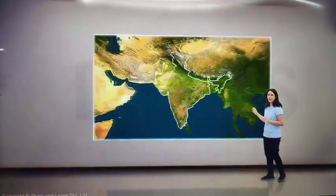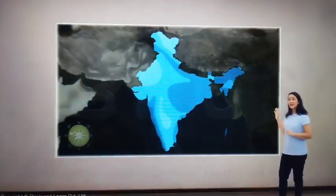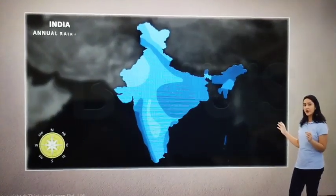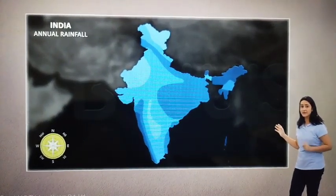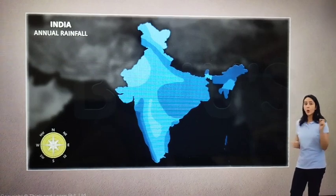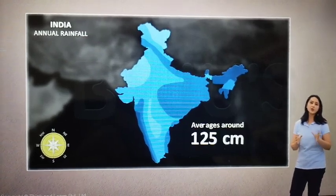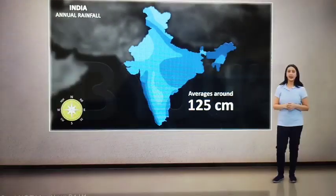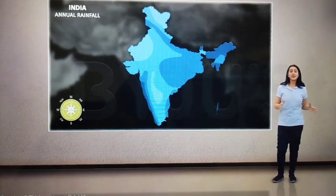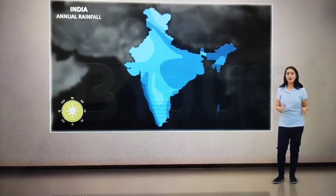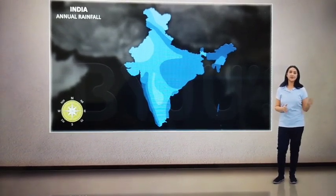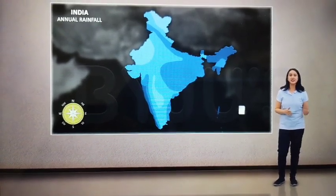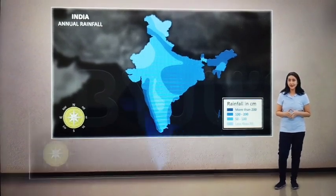Take a look at this map. It represents the annual rainfall received by India, which averages around 125 cm. Based on the amount of rainfall received, we can classify regions into four categories.